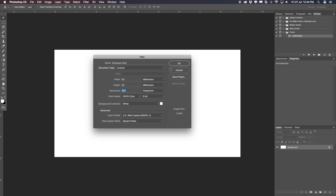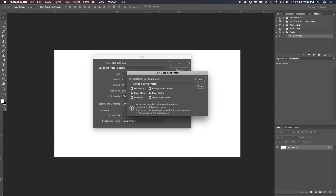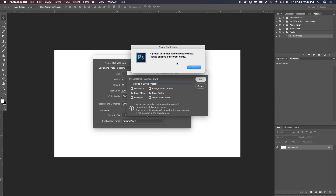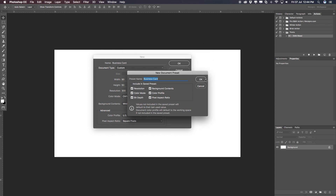That is all fine. Now before you hit OK, remember to hit Save Preset first, so you actually save this preset. In the save dialog you can write 'Business Card' so you remember what it's for. Include all the saving preset options here — resolution, color mode, bit depth, background, and so on — and select all of them. Hit OK. It will ask if you want to save since it already exists, so I'll confirm OK and name it 'Business Card 2'.